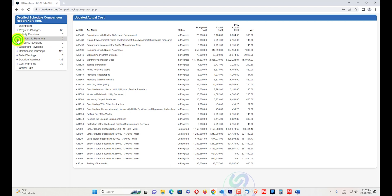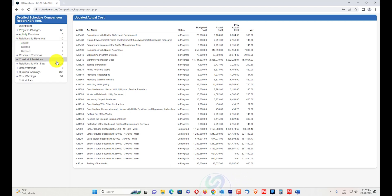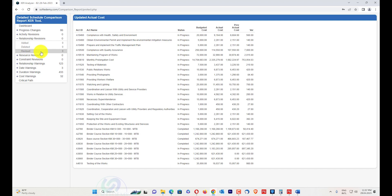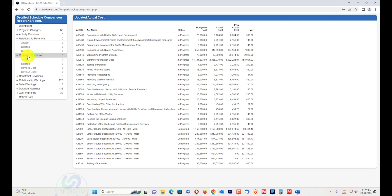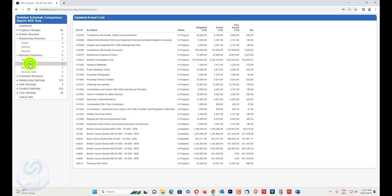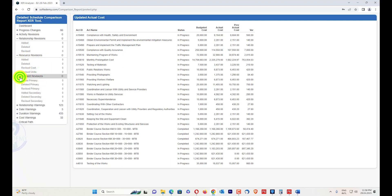Relationship revisions include three types: added, deleted, and revised. If you added a new relationship it will be shown here; if you deleted a relationship it will appear there; and if you revised a relationship — for example changed finish-to-start to start-to-start — it will also be shown. Resource revisions similarly show added, deleted, and revised resources and any cost or unit changes.